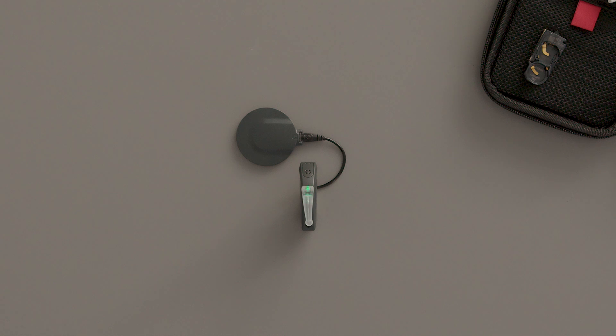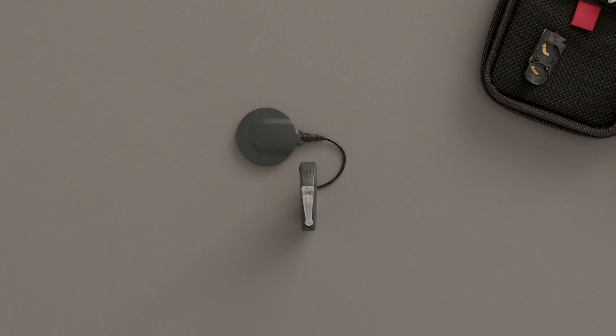When standby mode is activated, the green LED light will fade out. When deactivating standby mode, the light will fade back in.